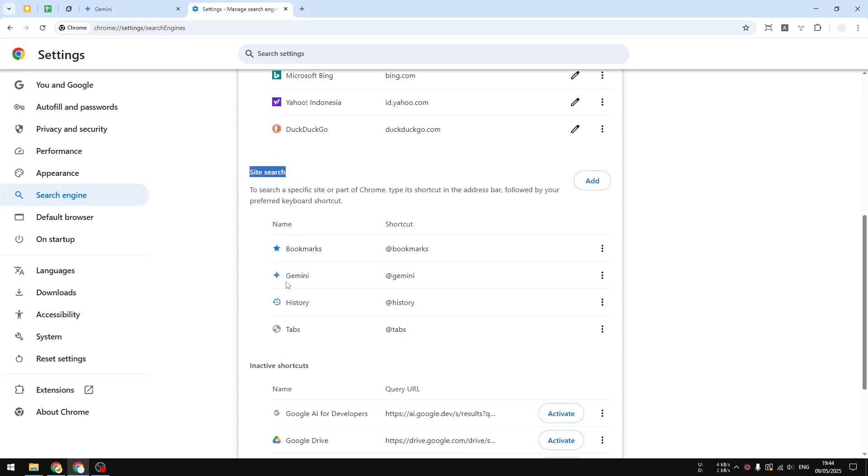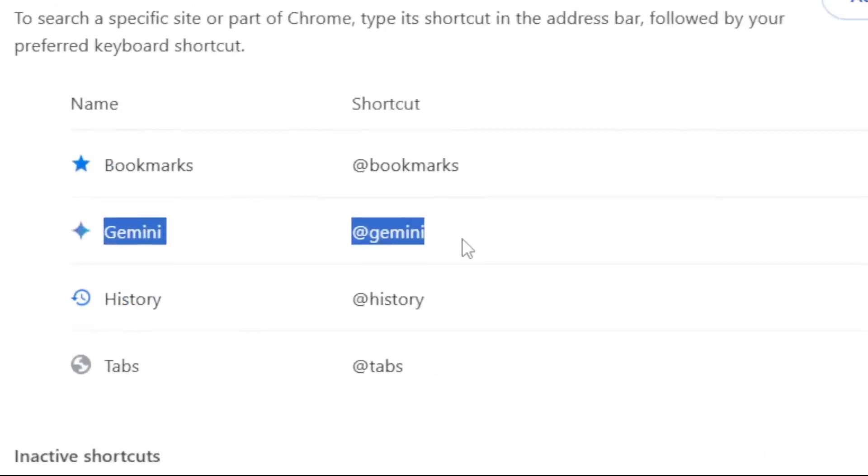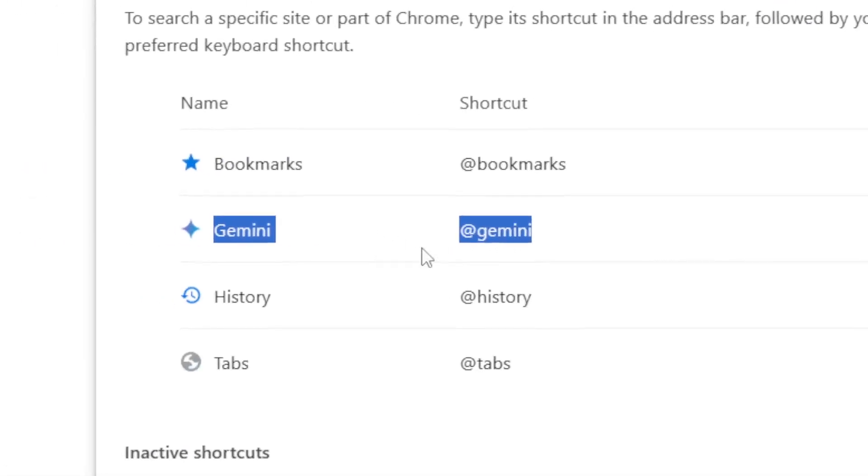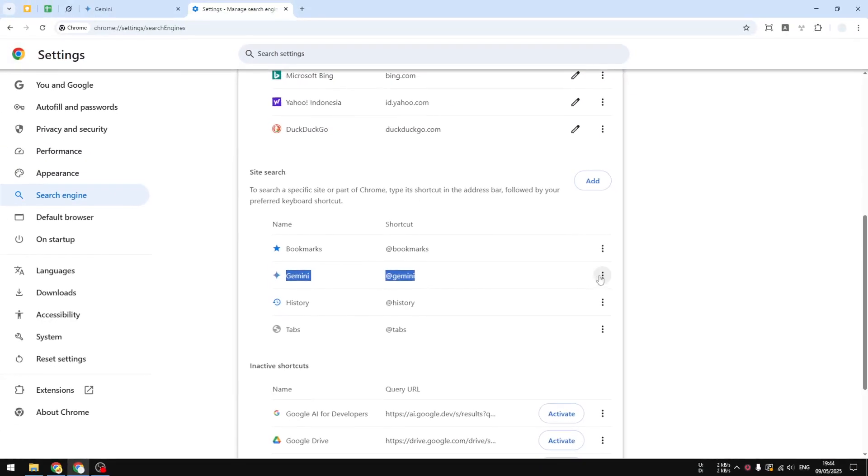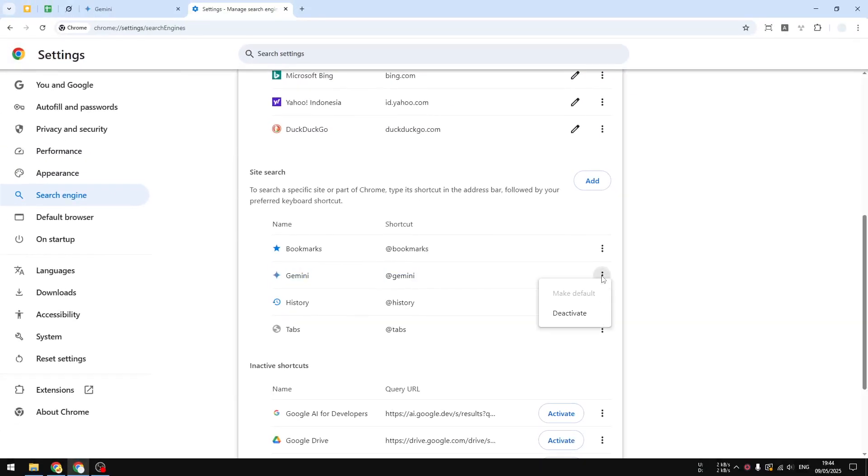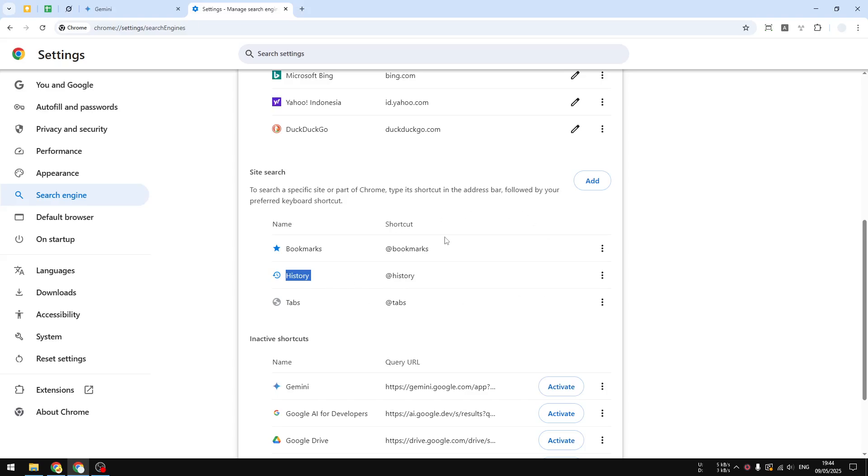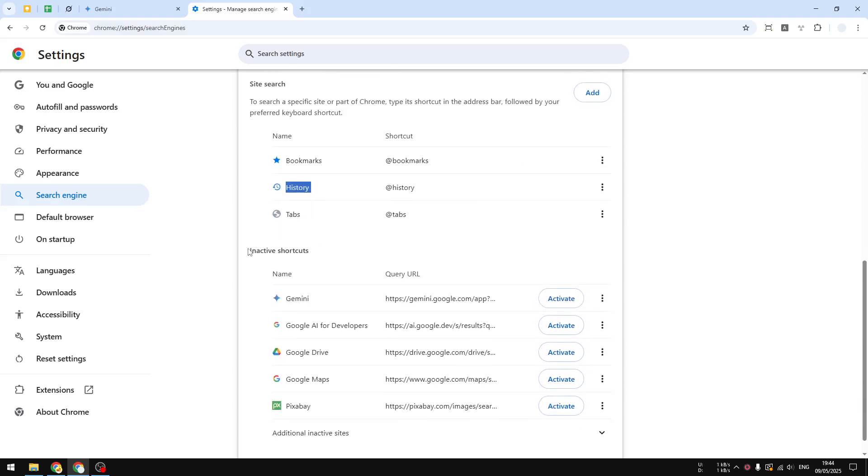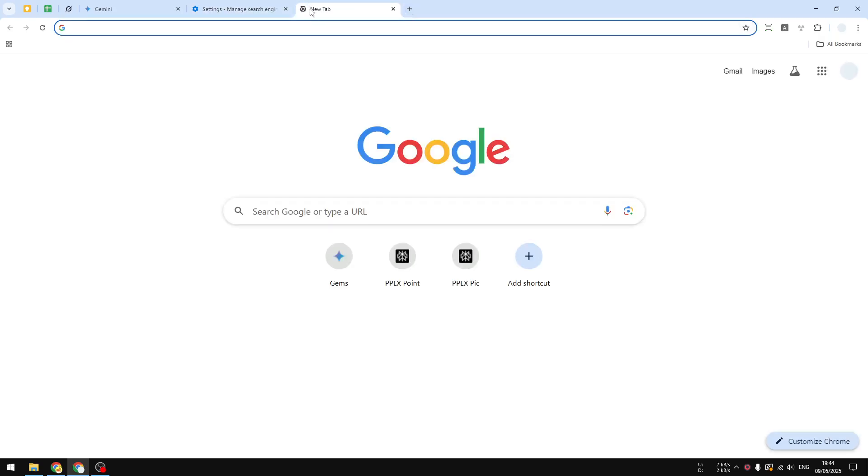There is the option for Gemini. This is the setting you want to disable. Click on the three dots icon and then click Deactivate. Now Gemini is in Inactive Shortcuts.